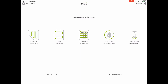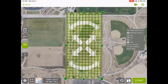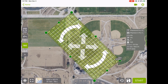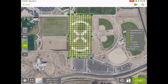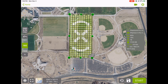I prefer Pix4D over some of the other apps mainly because it's really easy to use and offers a lot more customization. Because the purpose of this mission is to create a 3D model, I'm going to choose double grid. This is the mapping area and over here is where you can adjust the altitude for the mission. Selecting one of the handles lets you resize the mission area; the curved arrows let you rotate it; and the directional arrows in the middle let you reposition it. I like to position the start point closest to my launch site to minimize flight time and maximize battery.